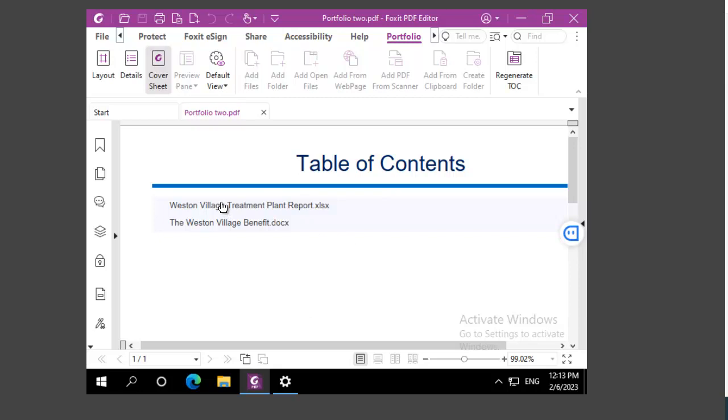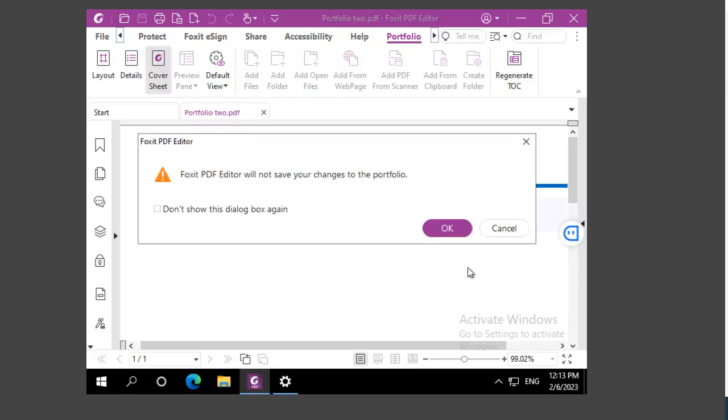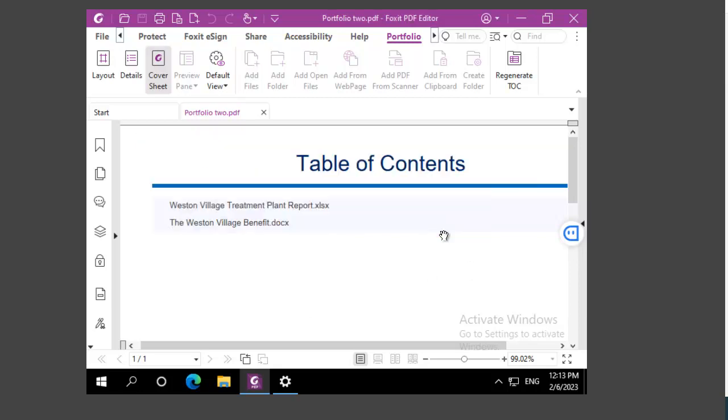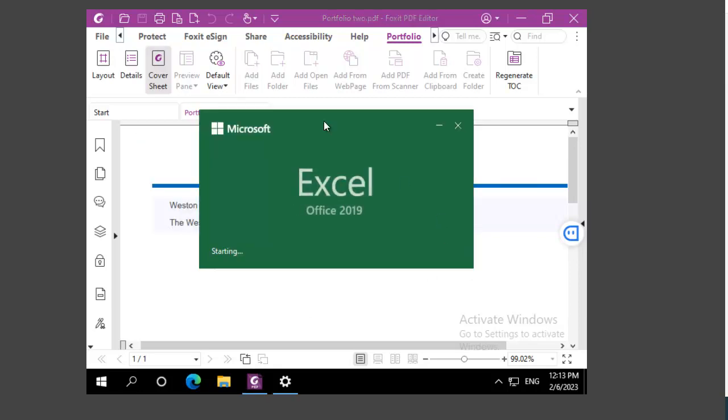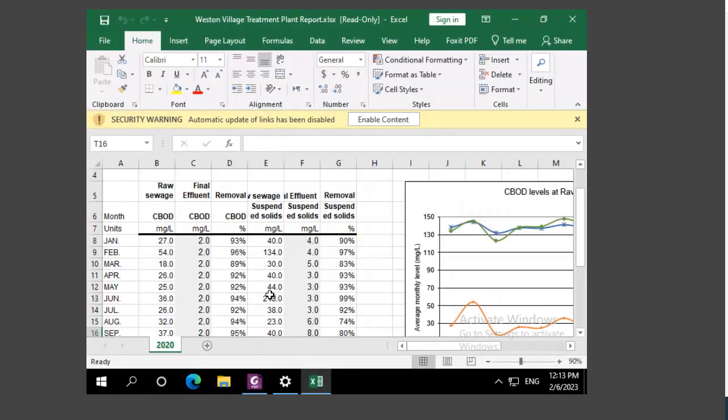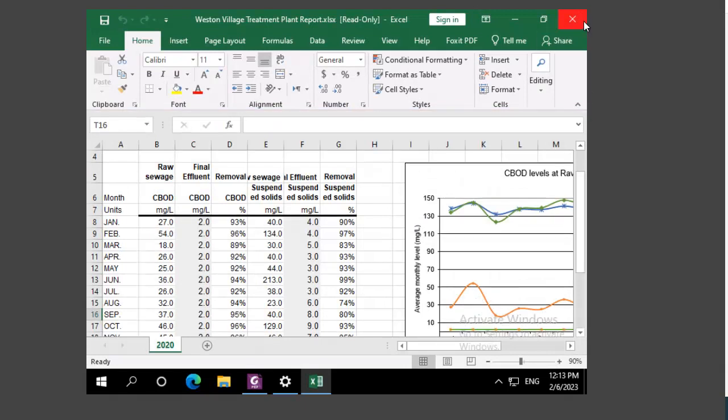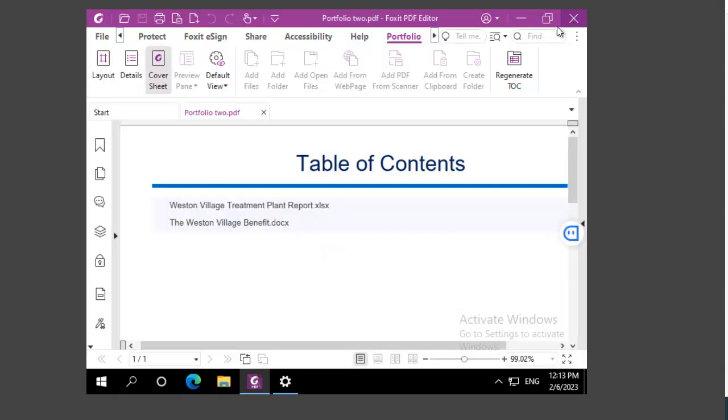When I select, it's going to go off and open up the items from my portfolio. This is now the default view, the cover sheet.